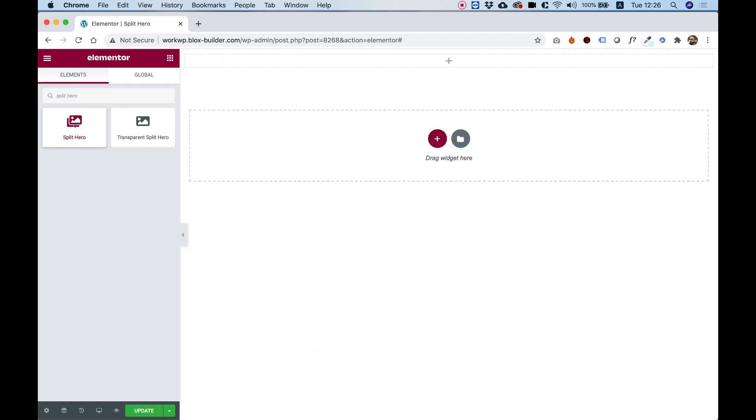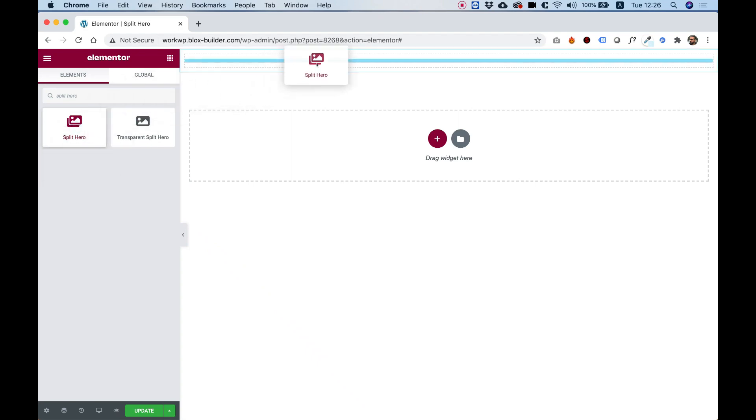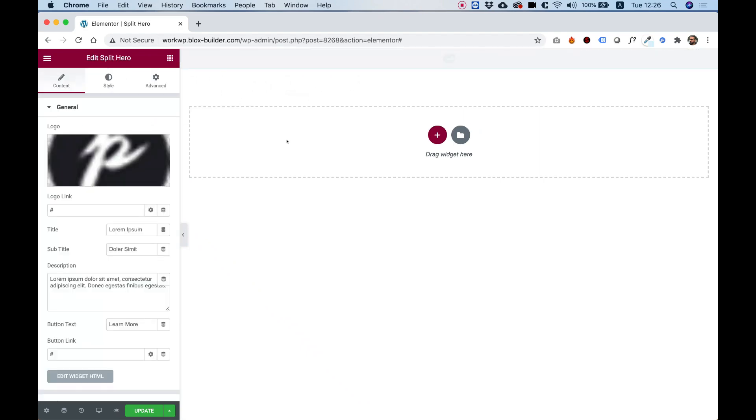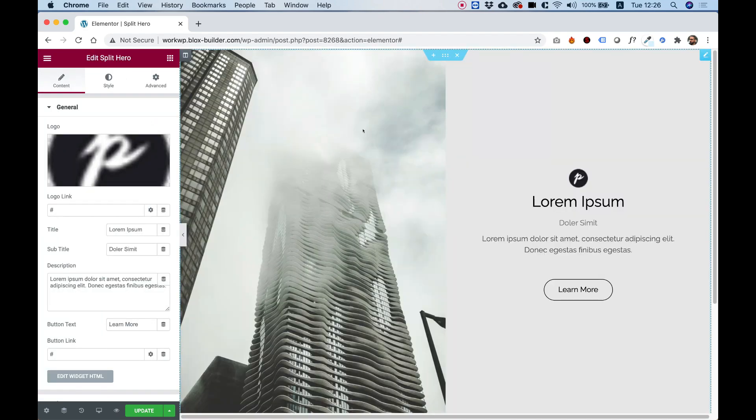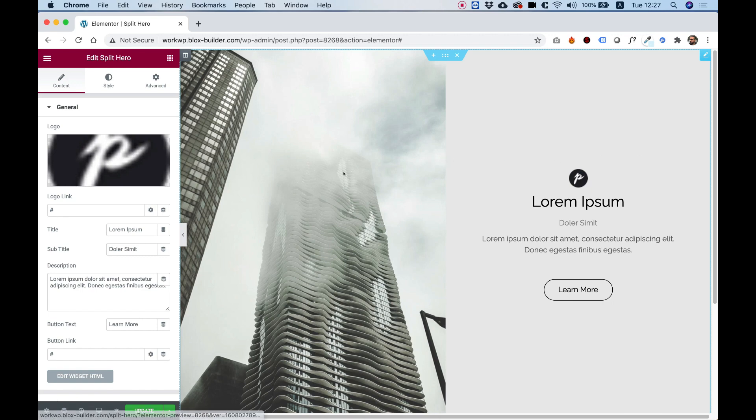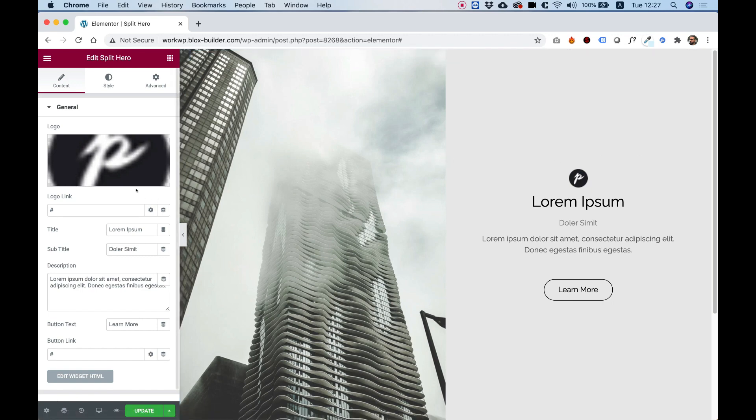To get started, drag the split hero into your Elementor column. What this widget does, it's a nice layout for your hero section that's split to 50% image and 50% content. I'm going to show you how you can customize this to suit your needs.